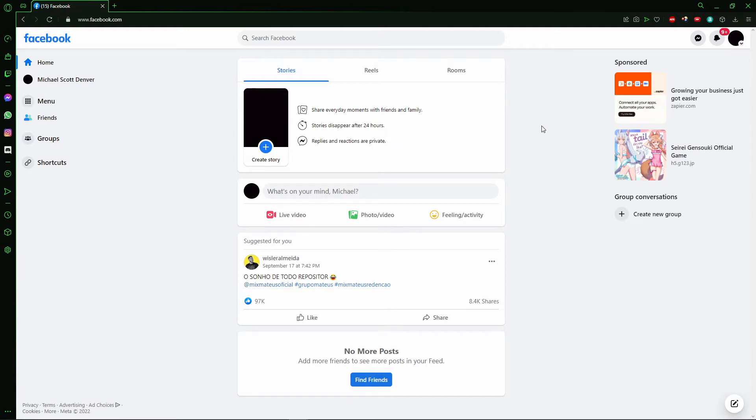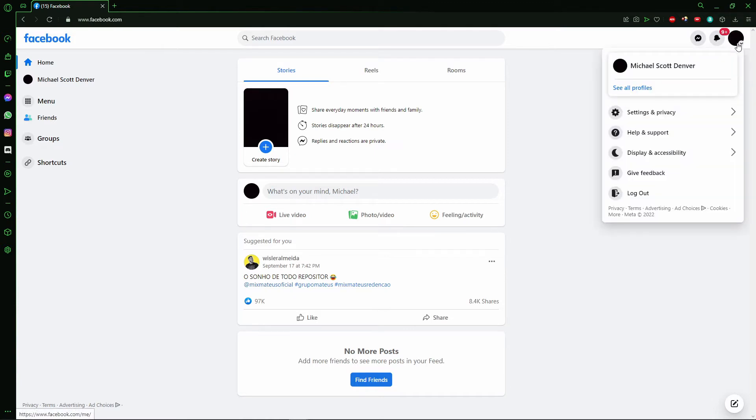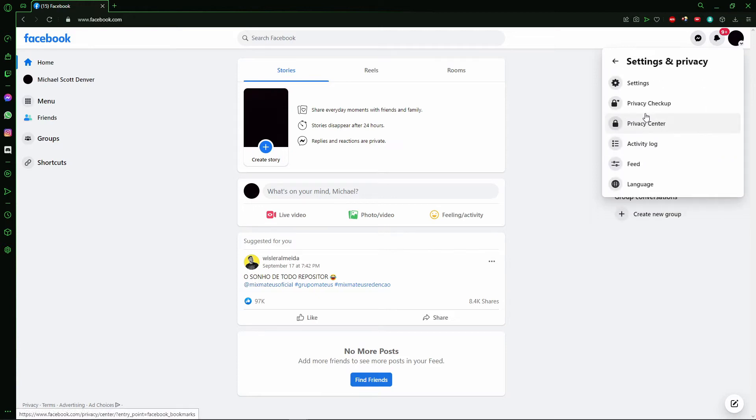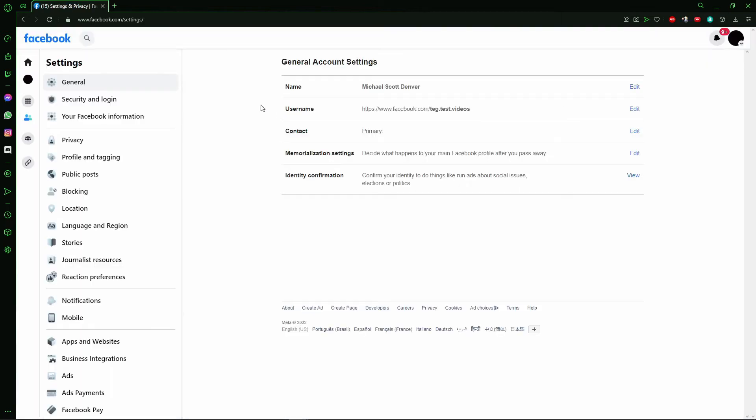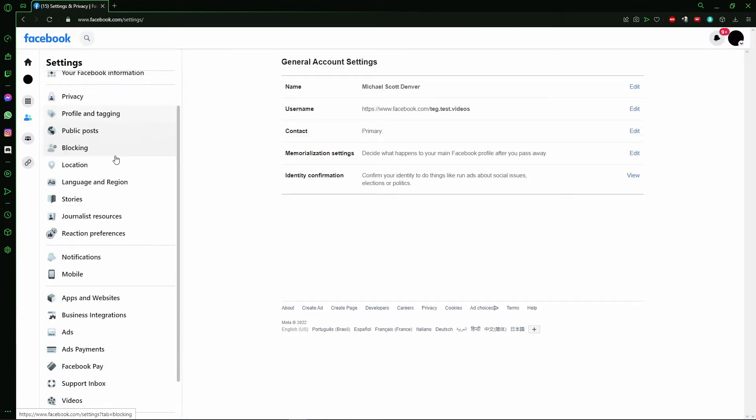You can do this on your browser. In your Facebook account, you need to click on your profile picture in the top right side of the screen and click on Settings and Privacy. After that, you need to click on the Settings option, the first one.